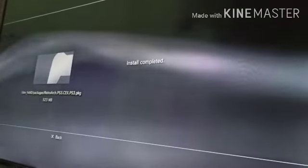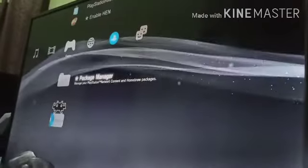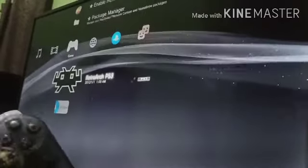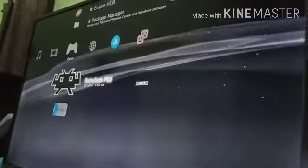After we install RetroArch, we will press Home and open the RetroArch application.